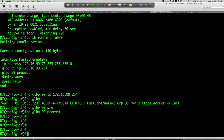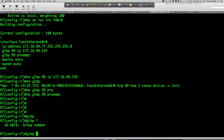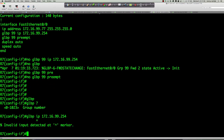With HSRP, if you typed 'standby ip 192.168.1.254' without a group number, it would default to HSRP group zero. With GLBP, we get an error because you have to put the group number in. It will not default to group zero like HSRP will. GLBP forces you to put a group number in every time.